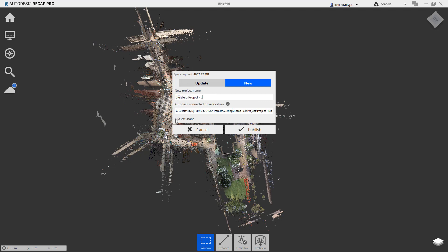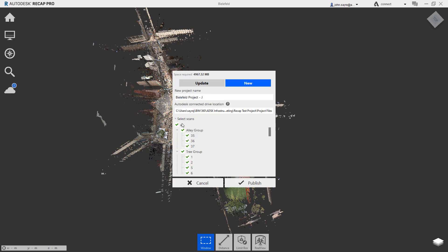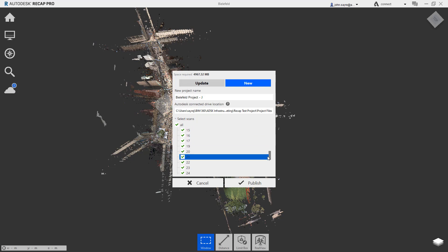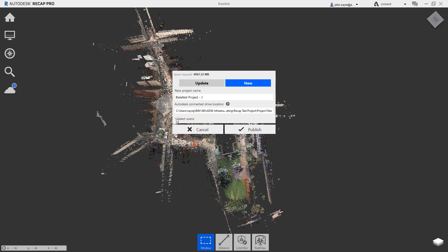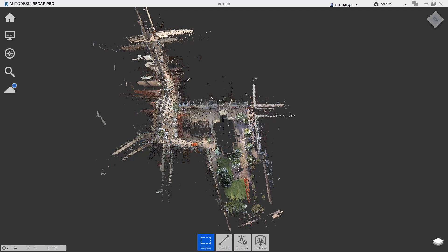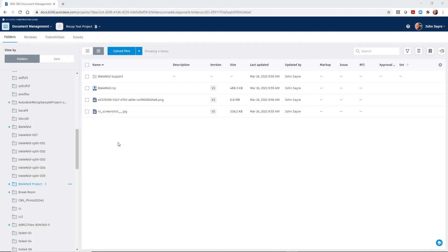You have the option of selecting all the scans in the project or only the scans you need at that time. After selections have been made, you can select publish and then monitor the status.